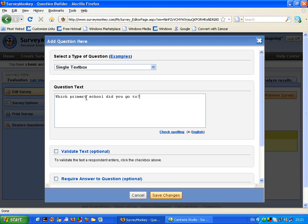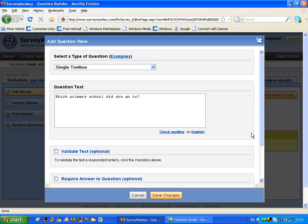So we know that student voice is important nowadays and taking their feedback back and having a system which calculates all of their responses would be invaluable. So just on with my example which primary school did you go to.